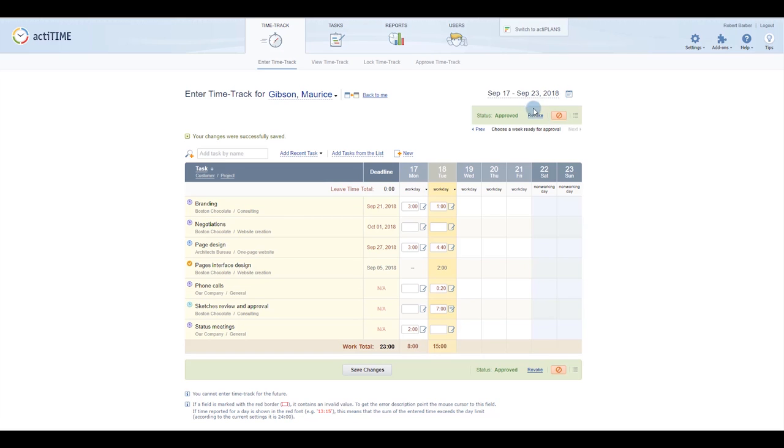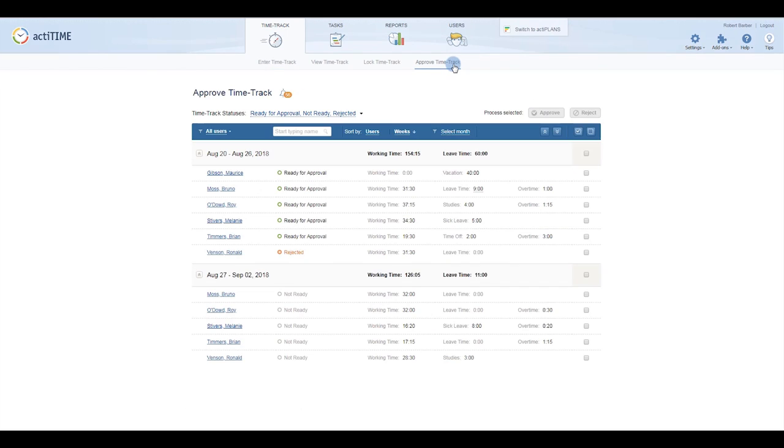For a more convenient layout of your assigned user's timesheets and their current status, check out the approved time track interface.